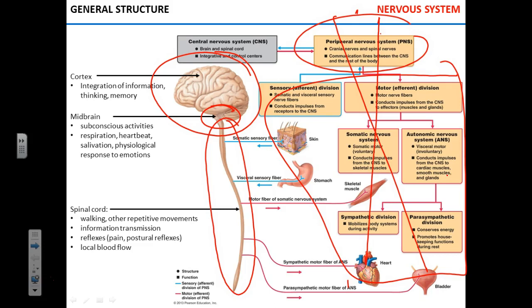Functionally, the CNS is separated into three levels. The highest level, in terms of tasks and functions, is the cortical level — essentially your brain. Your conscious motor activities, thinking process, and personality are all in your brain. The midbrain is responsible for a bunch of subconscious activities — things you're either not aware of or cannot consciously control.